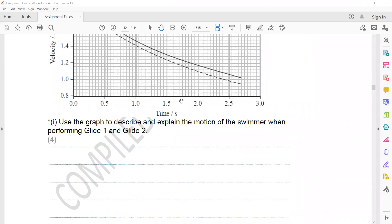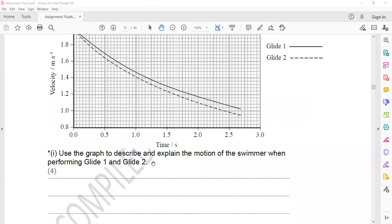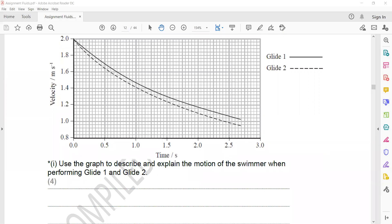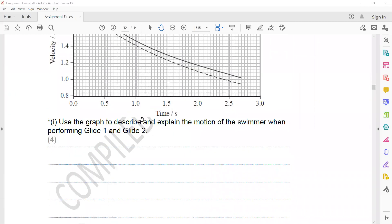Using the graph, describe and explain the motion of the swimmer performing glide one and glide two. When they say use the graph and values are written on it, you can work out the acceleration. Because it is a curve for one part and a straight line for another, you can calculate the acceleration. For both swimmers, the velocity is decreasing — that is one thing.